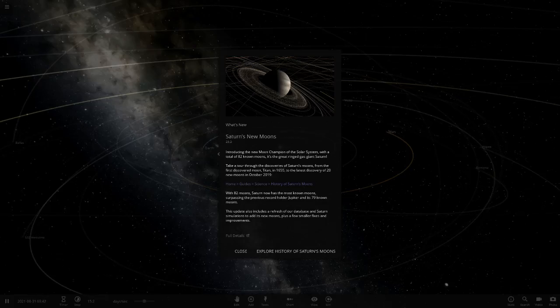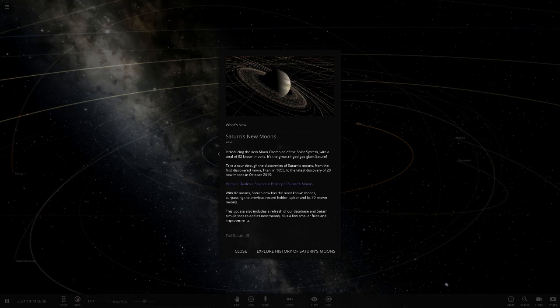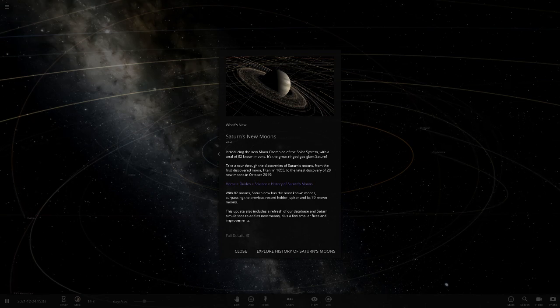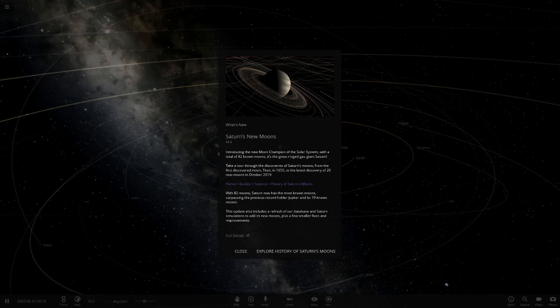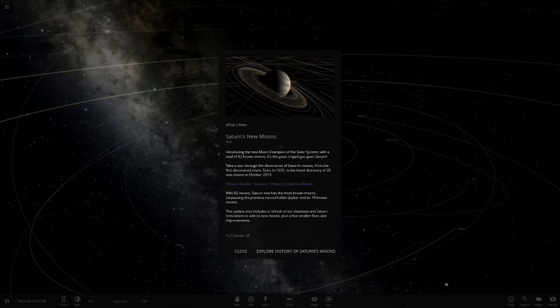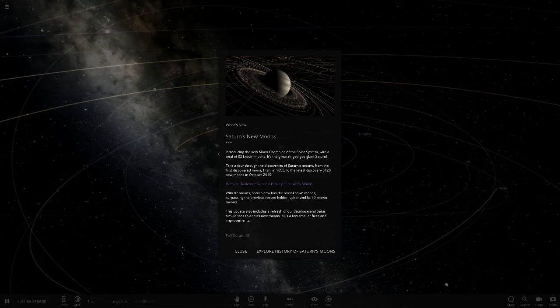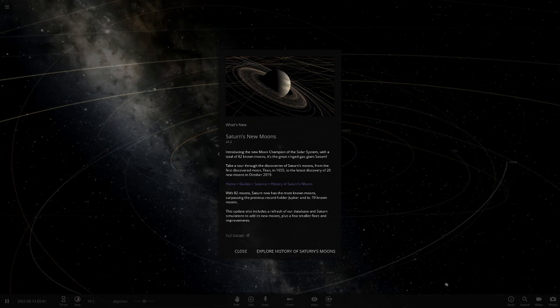Hello everyone and welcome back to another Universe Sandbox 2 video. Today we have got a new update here. This is update 23.2, which is Saturn's new moons. Saturn has some more moons now, so it now is the record holder for the most moons in the solar system with 82 moons.